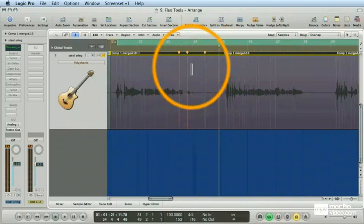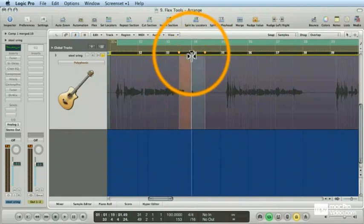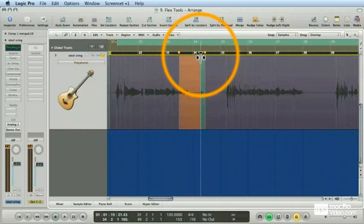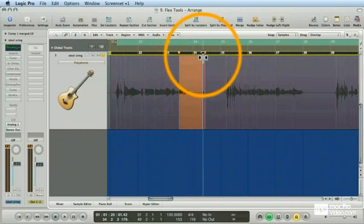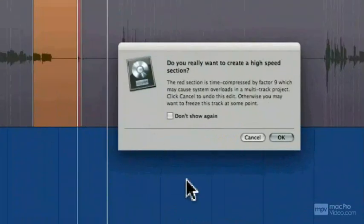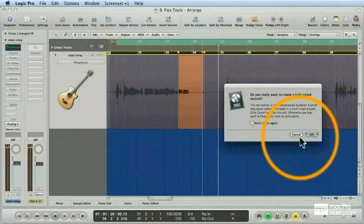you end up compressing the area adjacent to it past the point where it makes any musical sense at all. Watch. I'm going to stretch this flex marker to the right, and as I do, watch that green area turn red, just like that. That means that we've created a very high-speed section, which probably makes no musical sense and can cause overloads in a multitrack project.